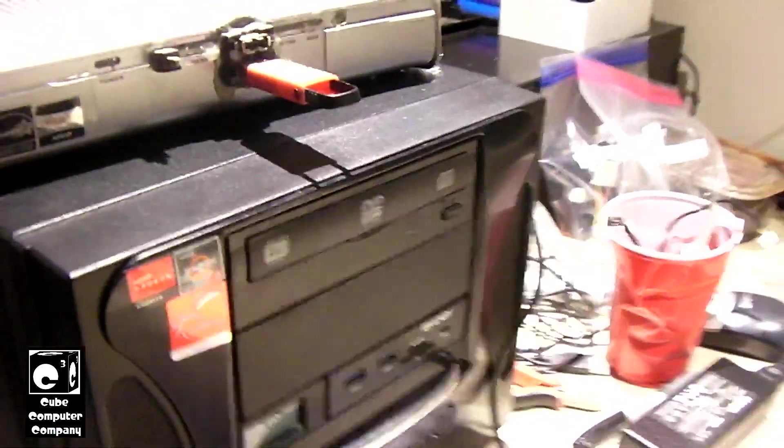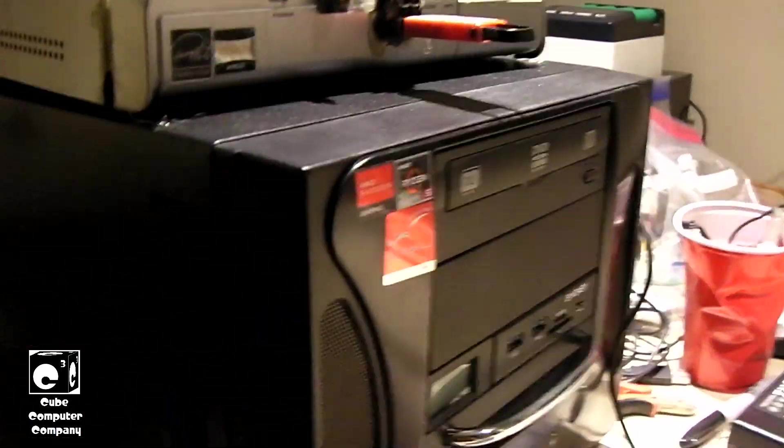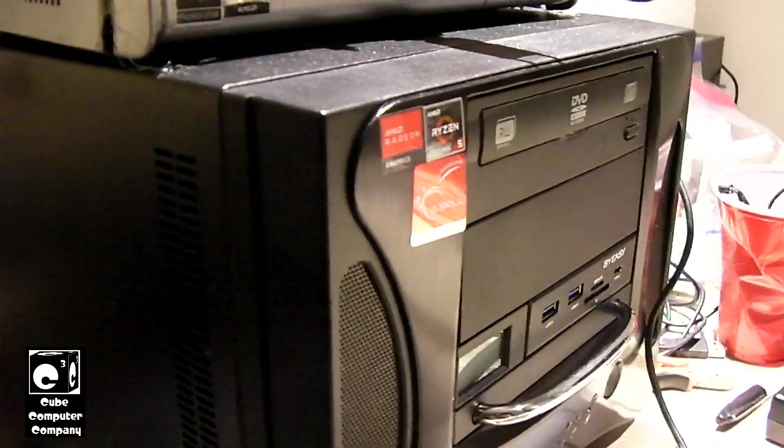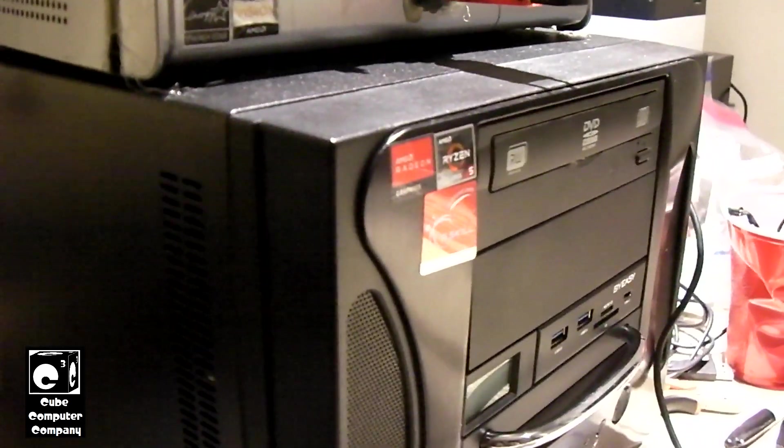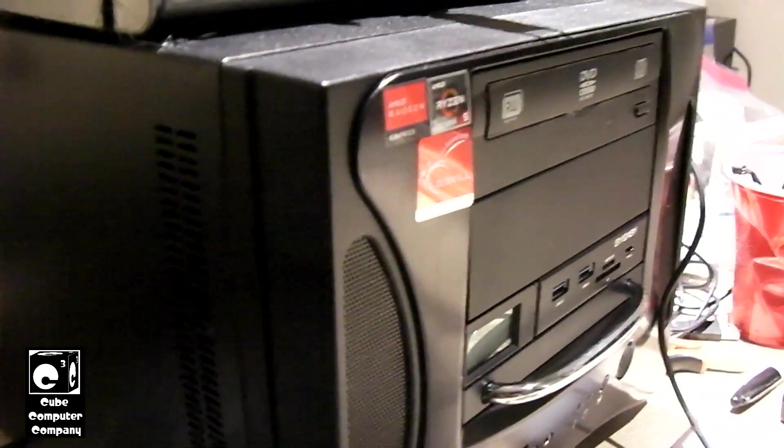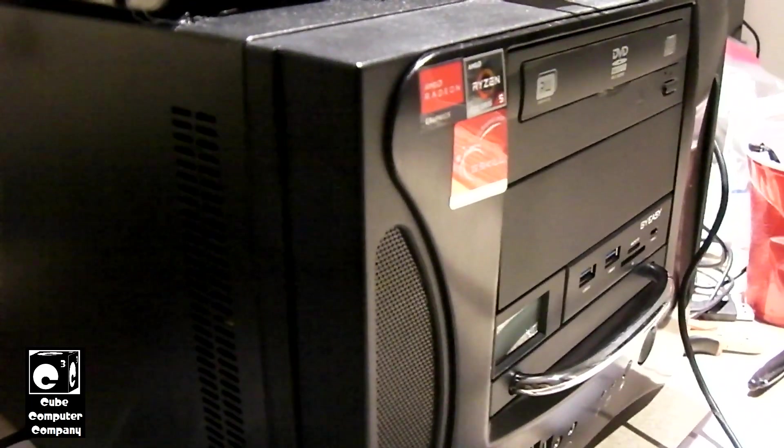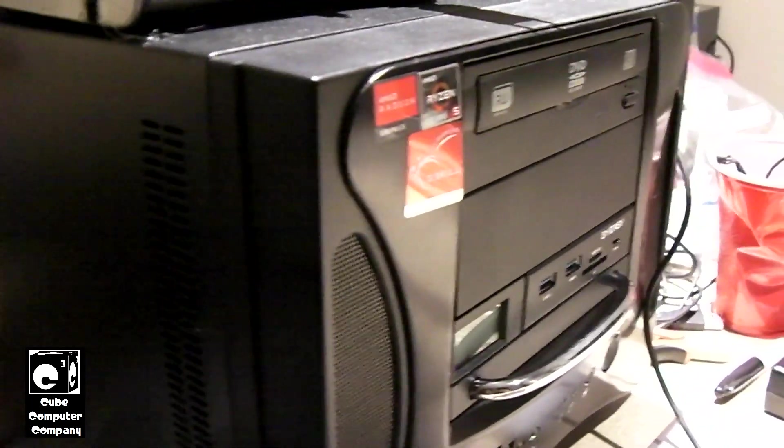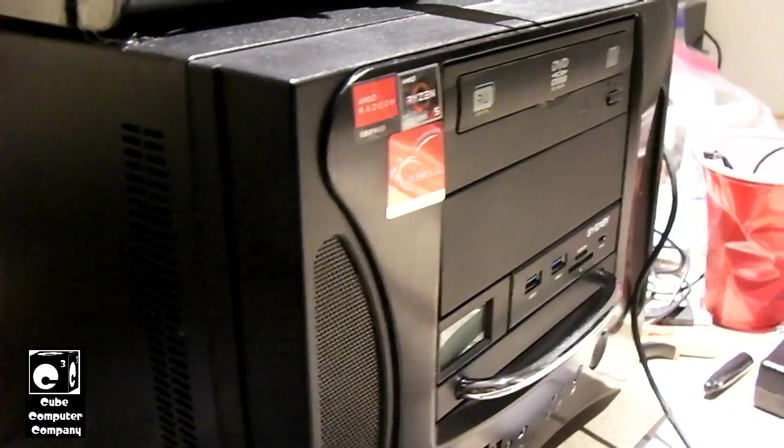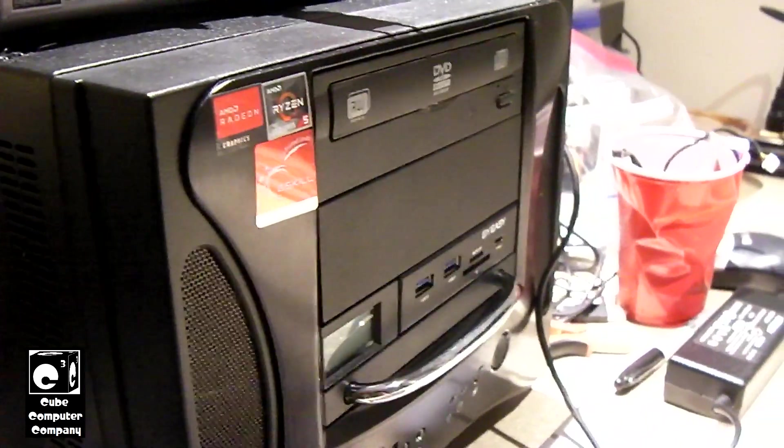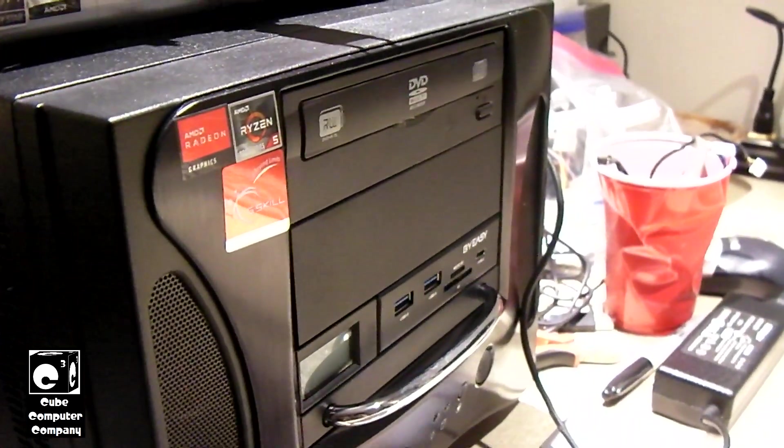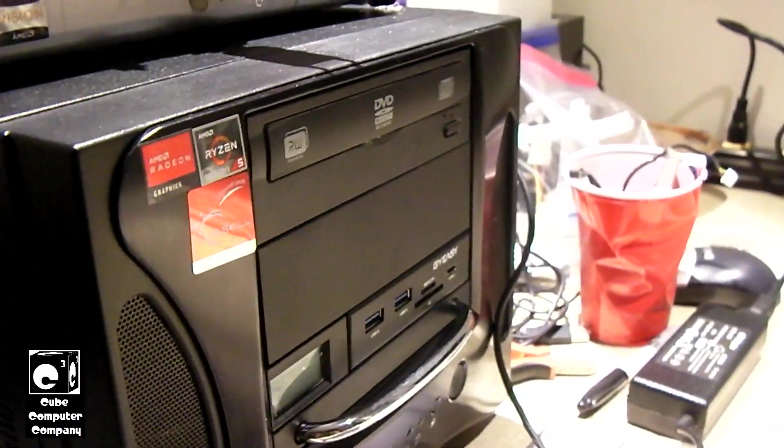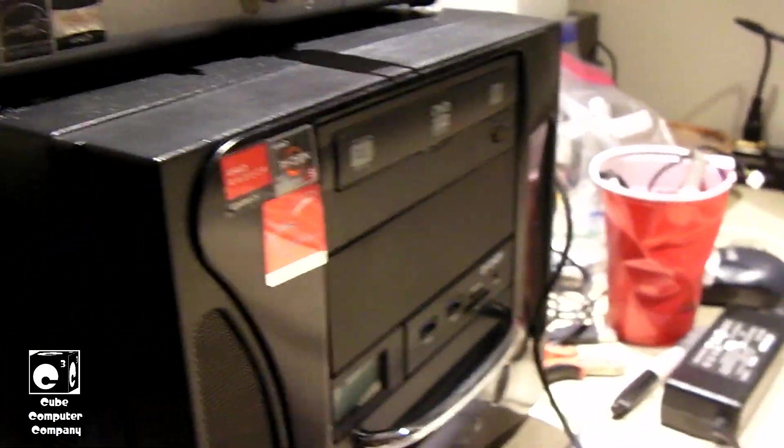This is a Ryzen 5 5600G APU system with 16GB of RAM, a 512GB M.2 PCIe Solid State Drive, and we also have a 1TB Enterprise Class Toshiba hard drive in there.